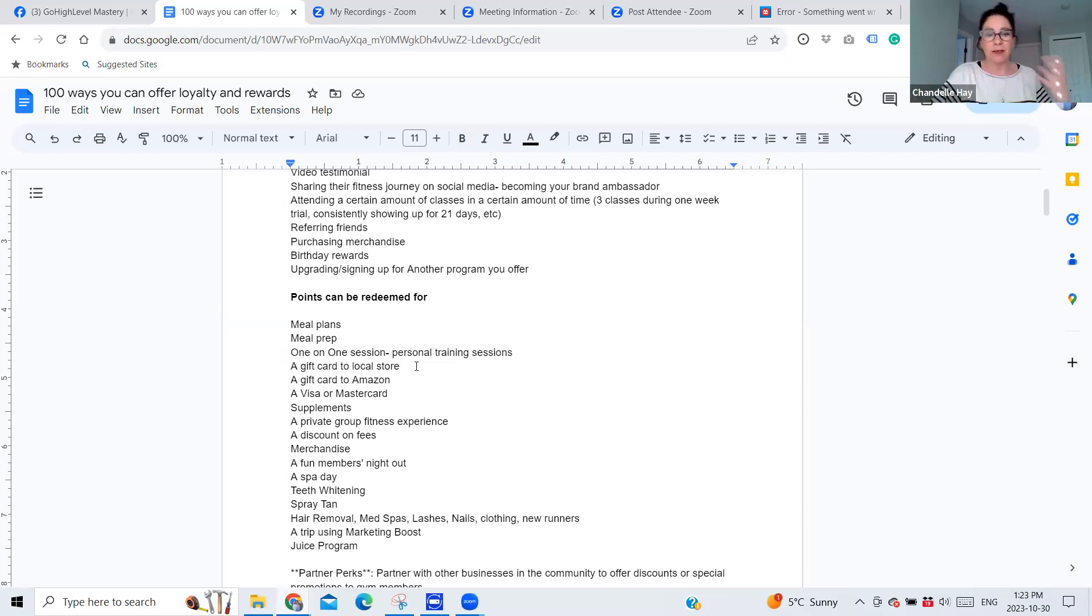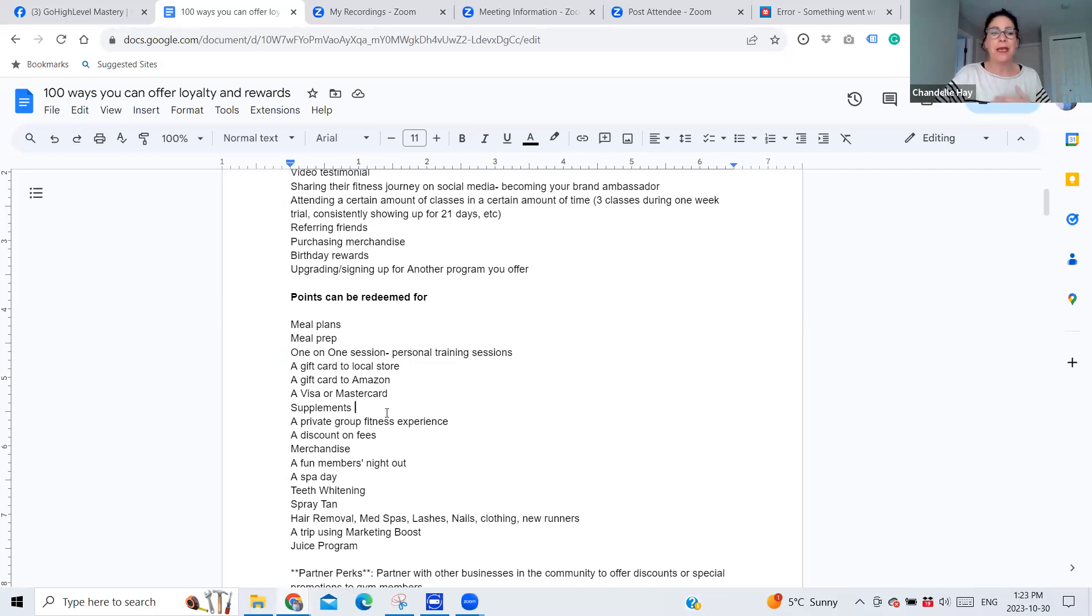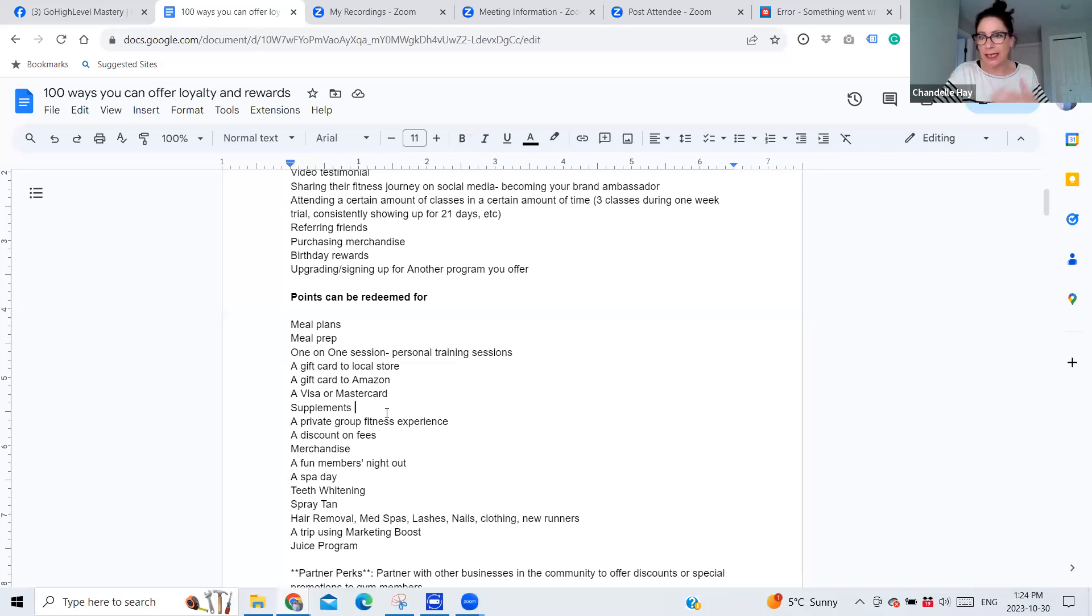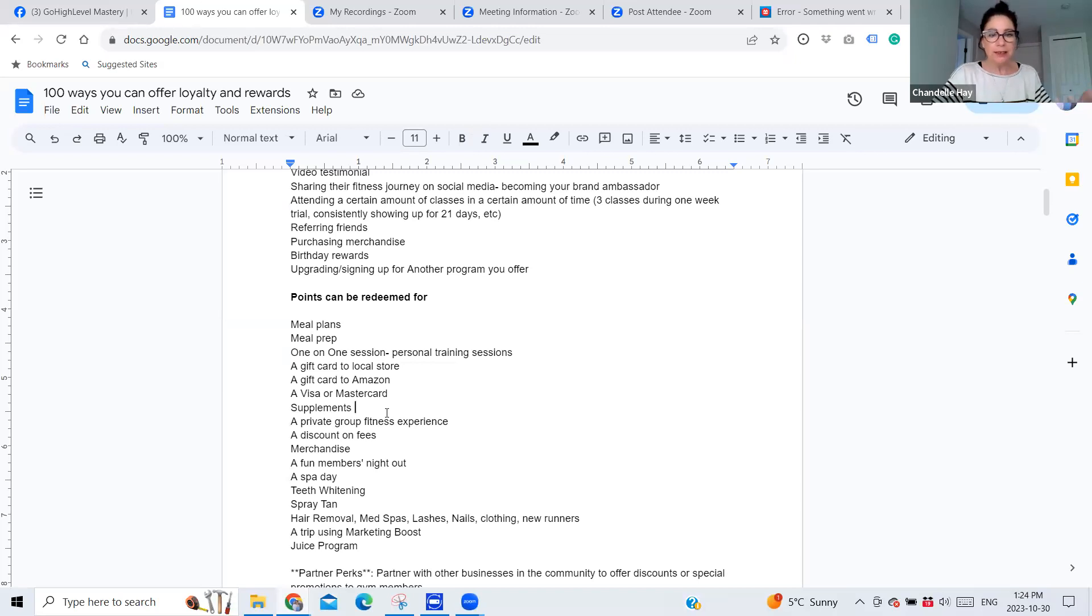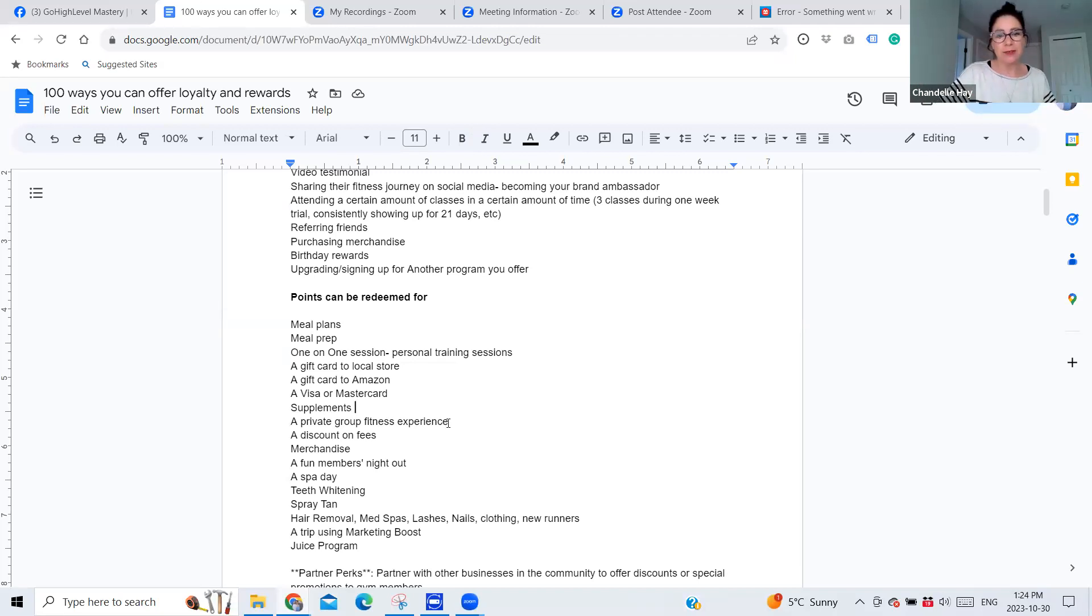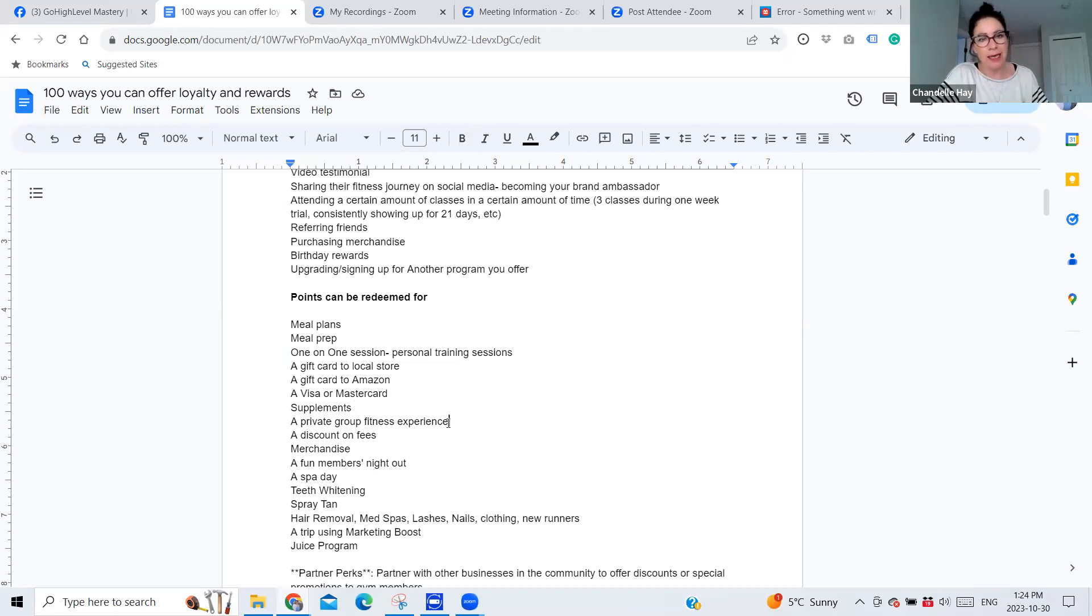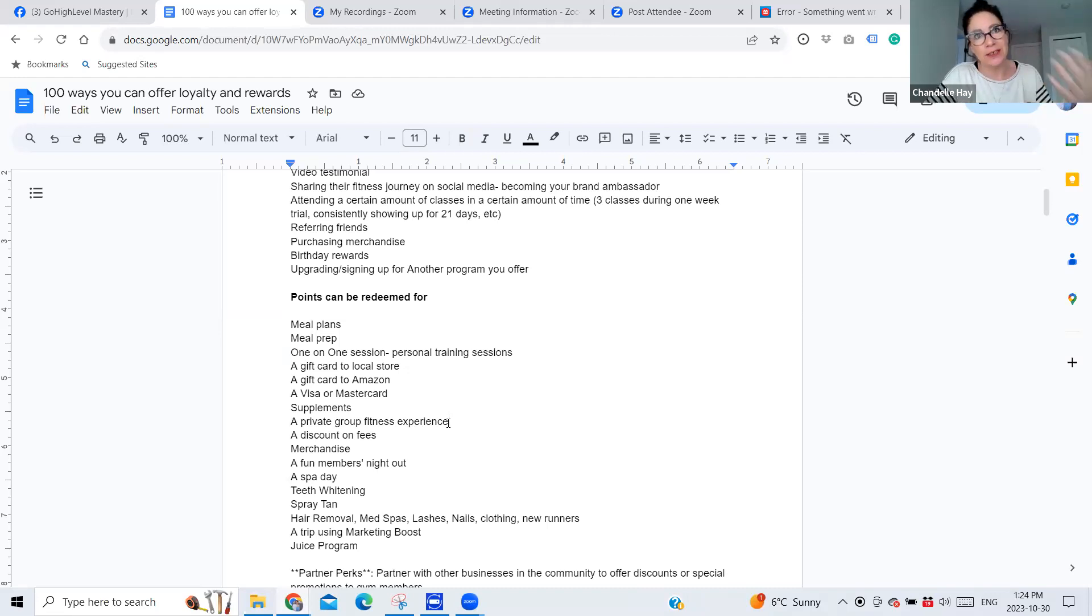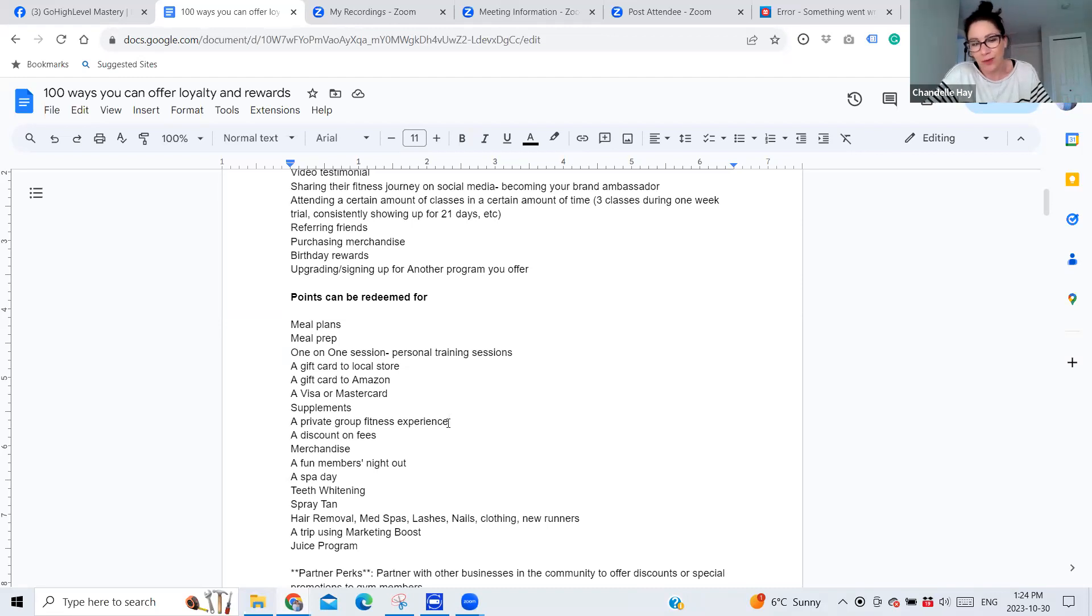A gift card to a local store, a gift card to Amazon, a prepaid visa or MasterCard, right? A little bit goes a long way. Supplements. Again, if that's something that the studio offers, then it's a really good way to introduce another thing that that member could purchase from you moving forward. Just like, here's some protein or here's some supplements that you can take in return for all of your points. Private group fitness experience. This one's kind of fun. If you provide group fitness classes, then maybe once somebody gets a certain amount of points, they can redeem those for their own personal group fitness experience with just their friends. And again, it's a win-win because they're going to bring their friends into the studio who maybe have not been there before and it's another referral, right?